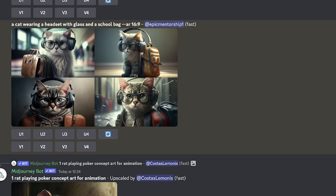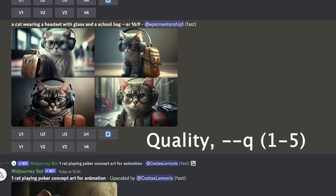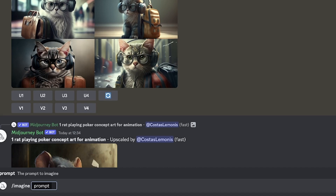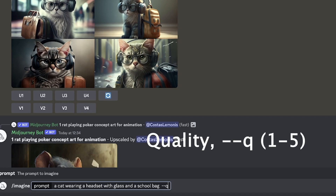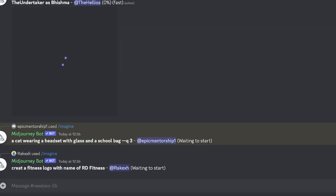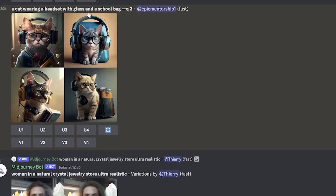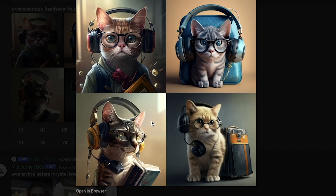Another key parameter you can use is quality scaling. The command is --q, with quality ranging from 1 to 5 — 1 being the lowest and 5 the highest. Let's use /imagine with the same cat prompt and add --q 3. You can see the quality compared with the other ones — the graphics and everything are exceptionally clear.